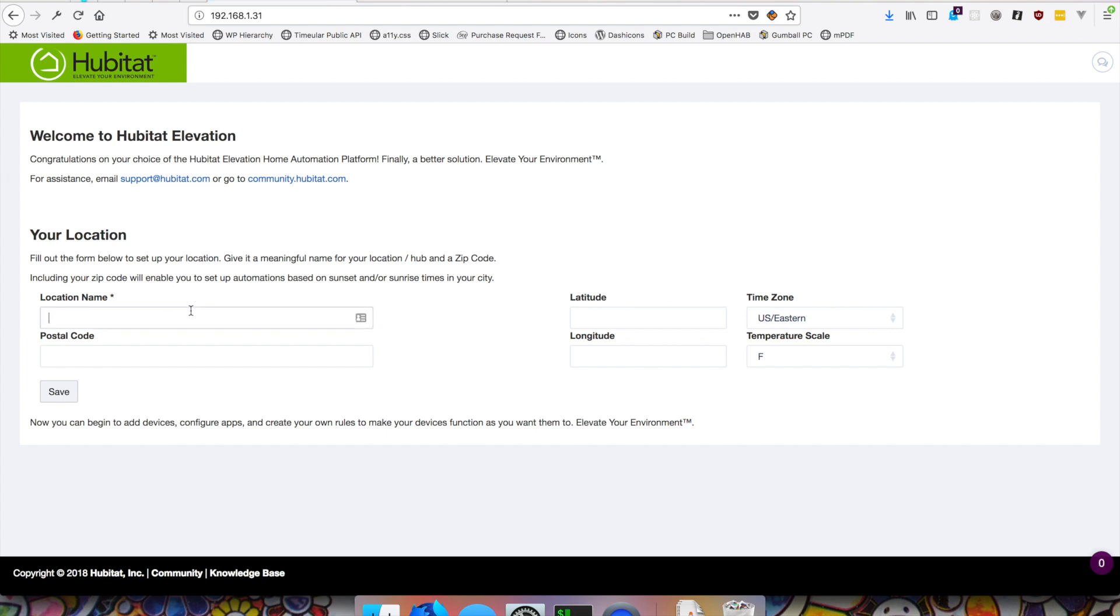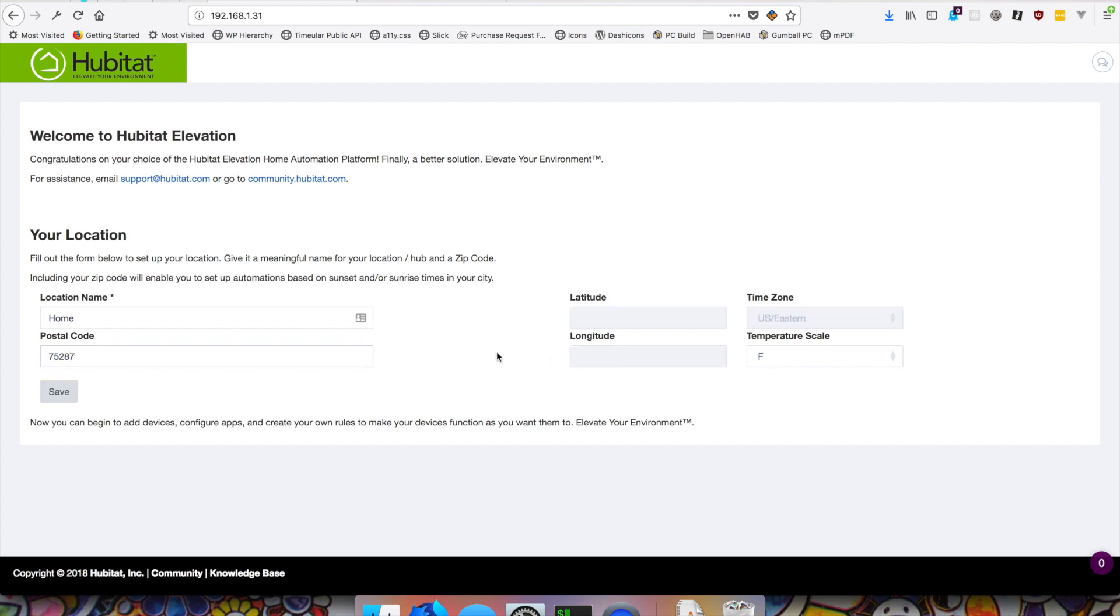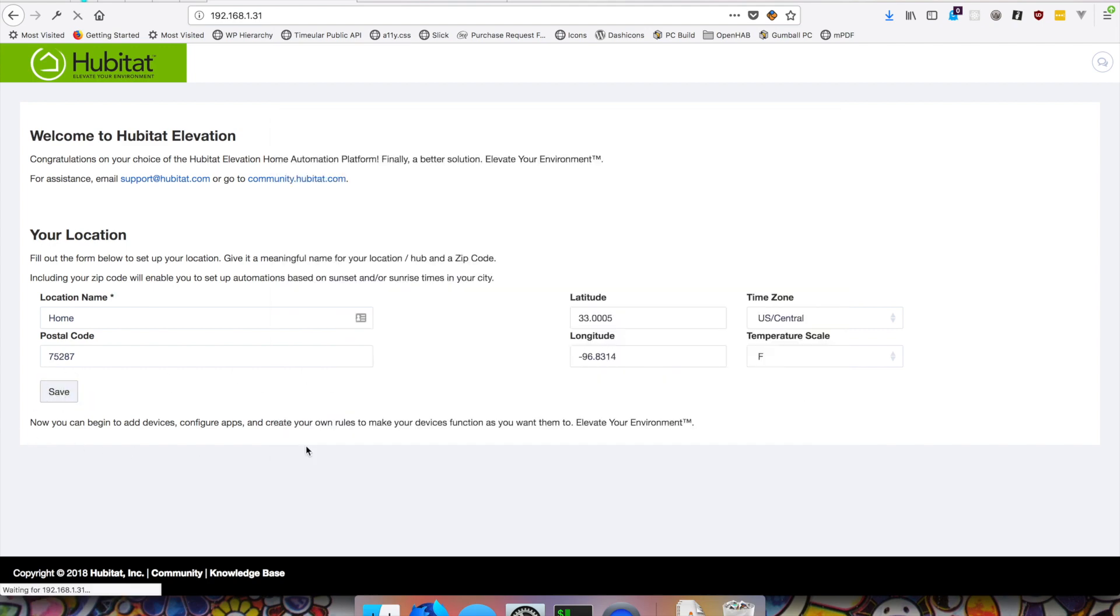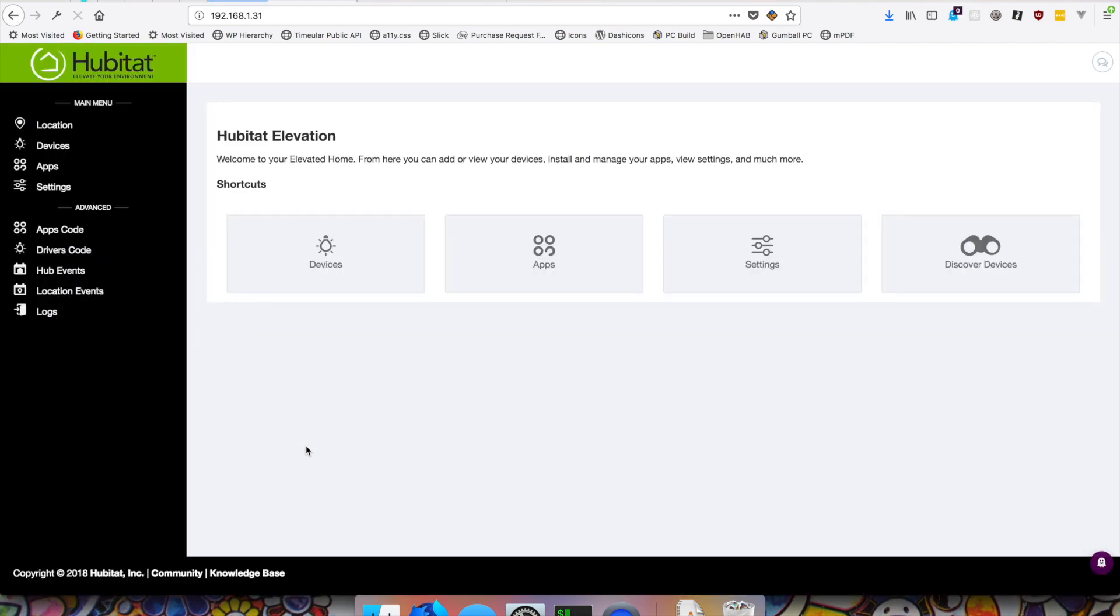So I'm going to put in a location for this. This is at my house. So I think I can just call that home. I'm in Dallas. So we'll just set that and the temperature scale in Fahrenheit. Agree to the terms. And here we are. Okay. So now we're in the actual admin dashboard panel.